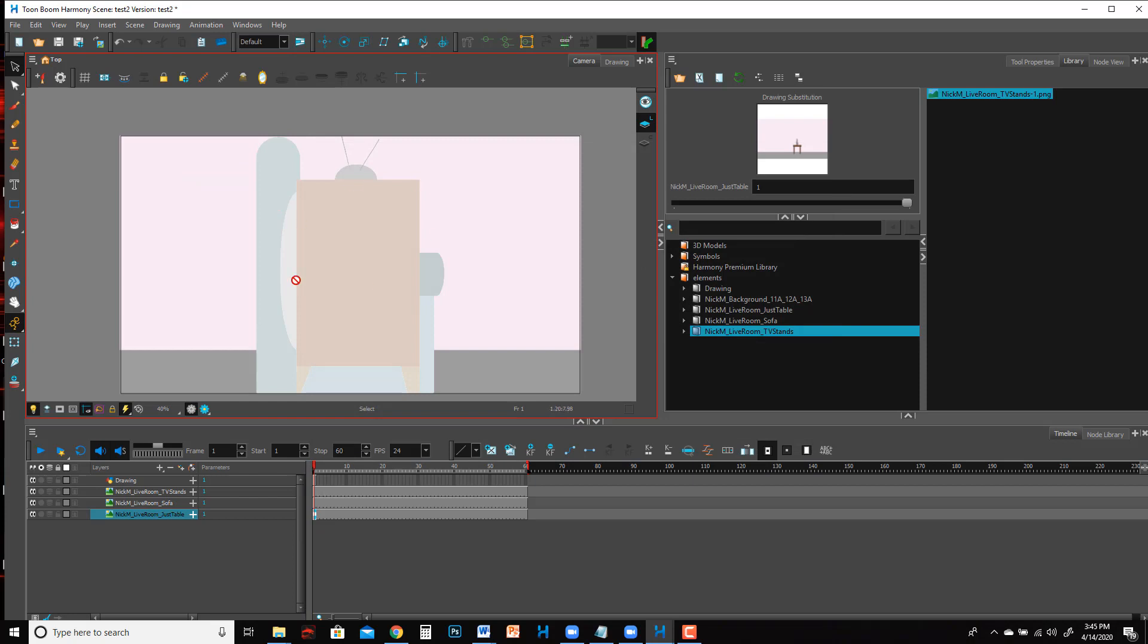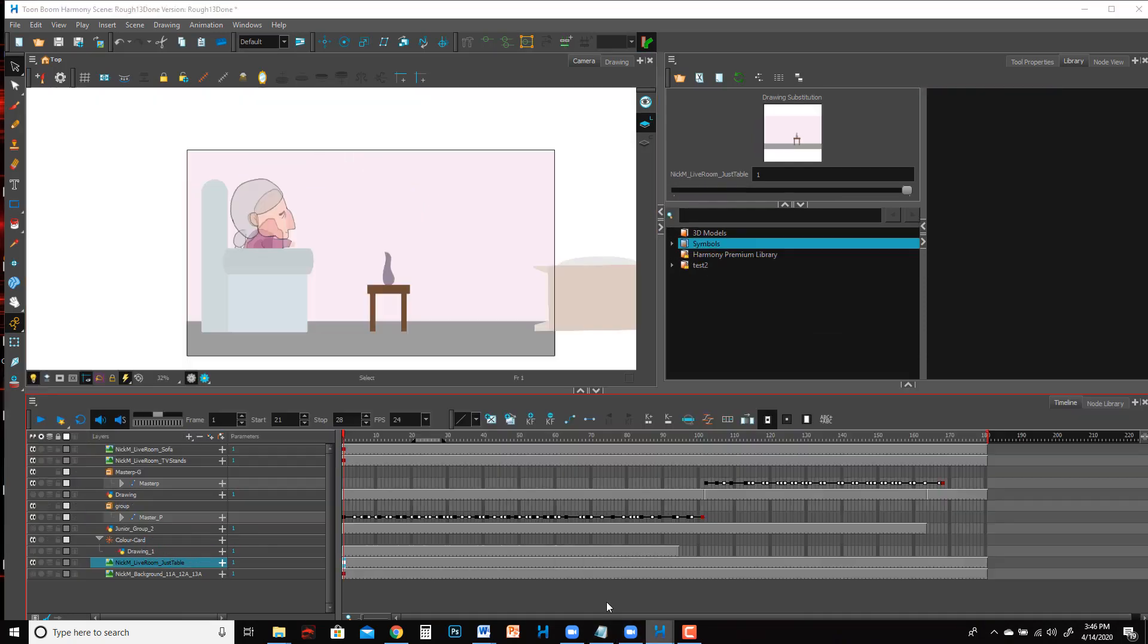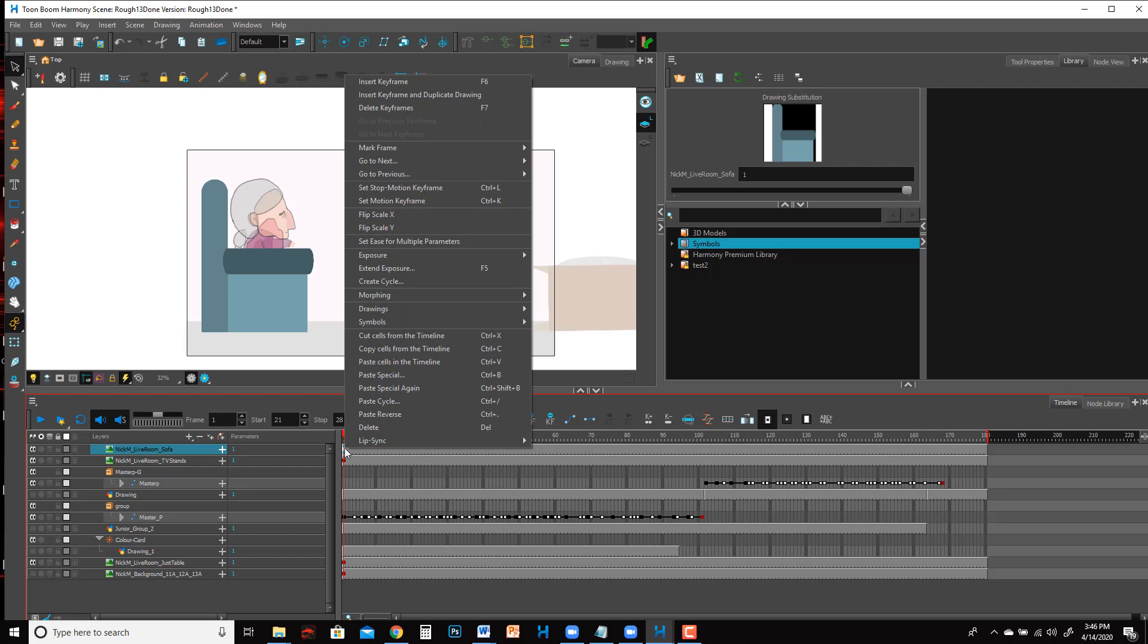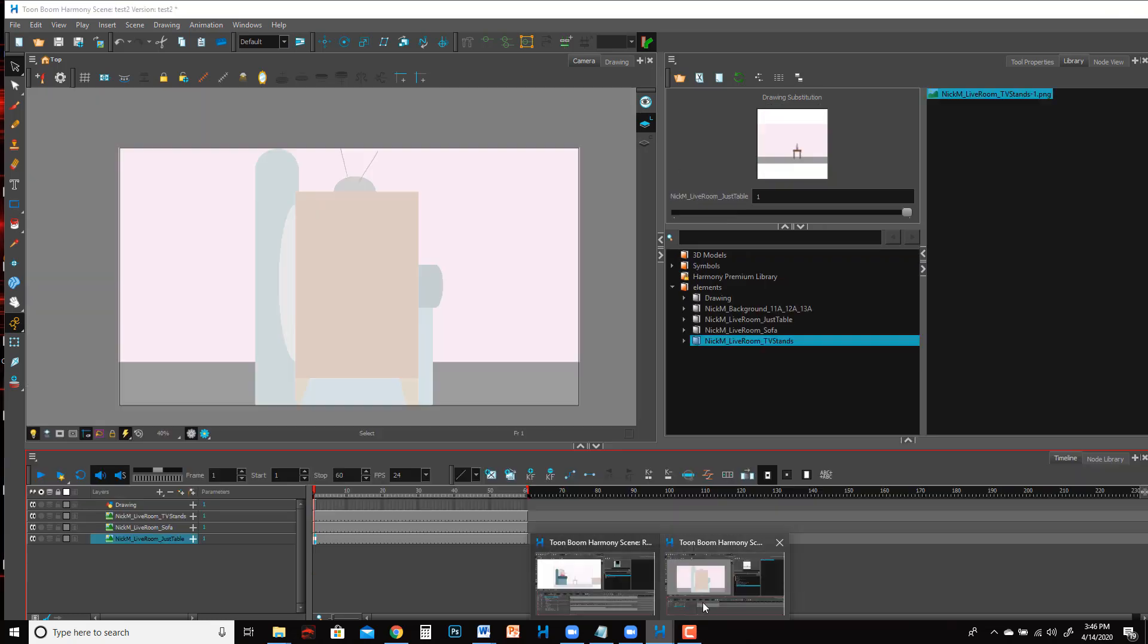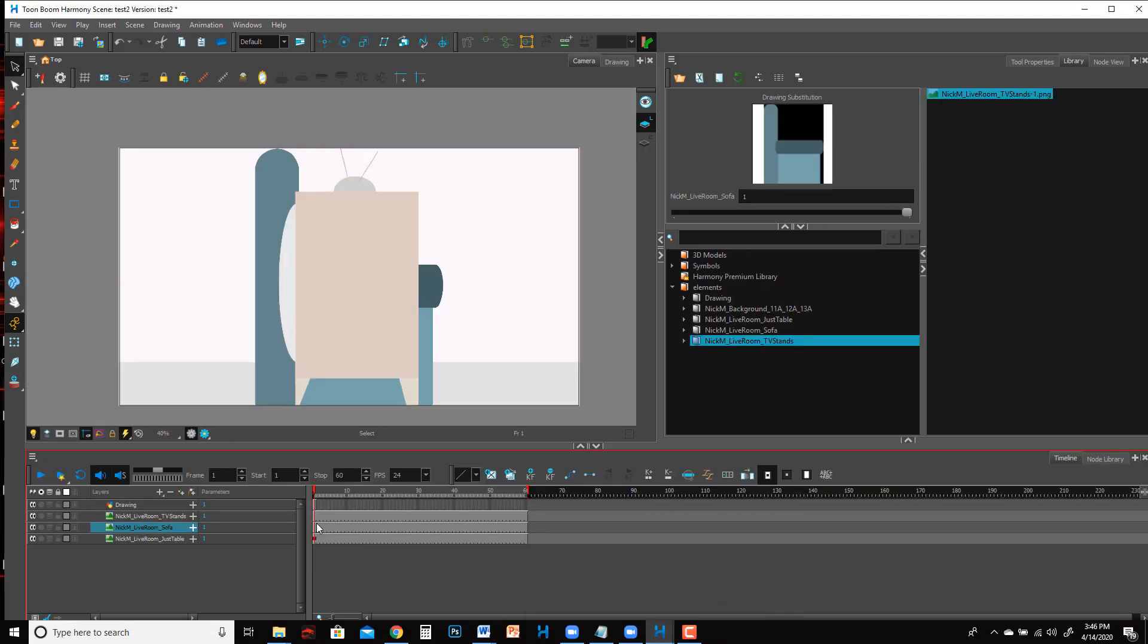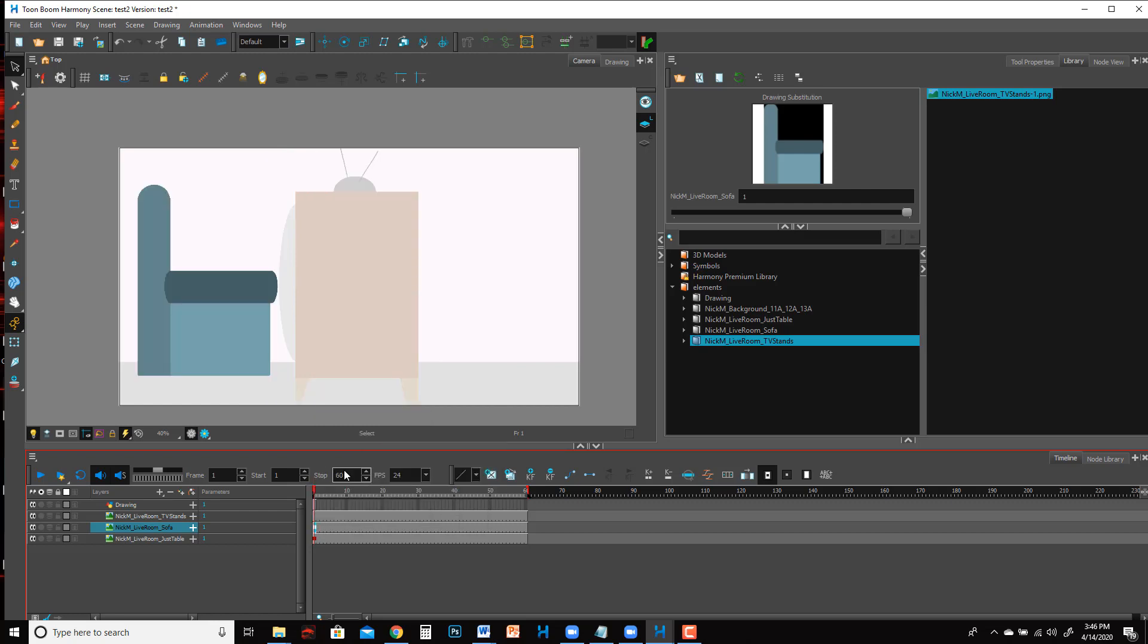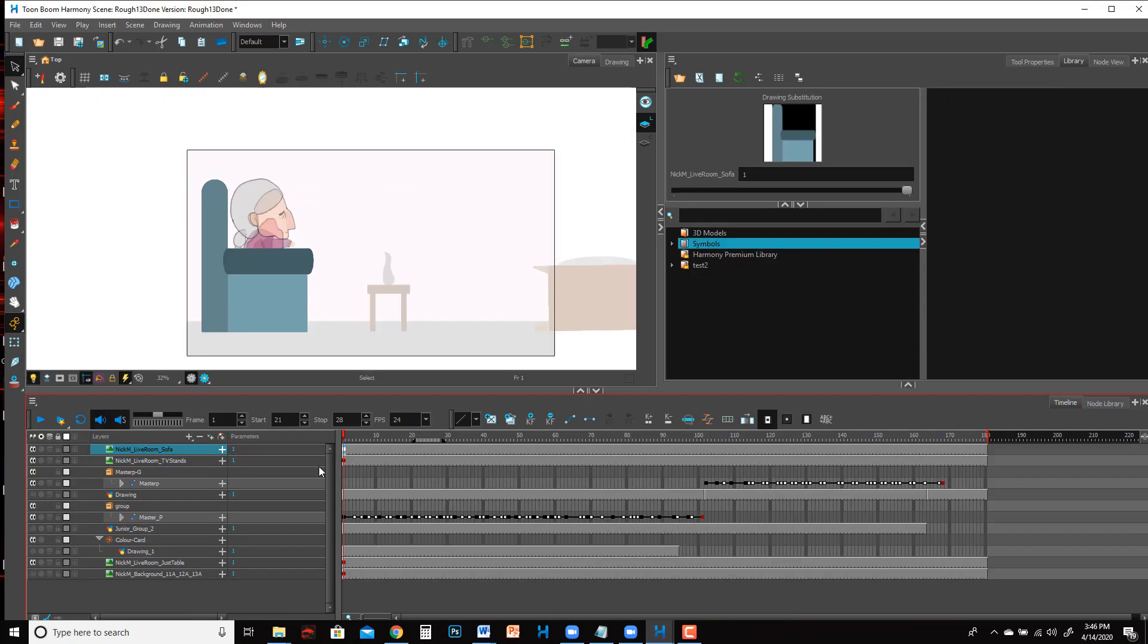Did you see that? It made the background the right size. Now we want to find sofa. Right click on its keyframe, the red dot, Copy Cells from the Timeline, go to the new file, sofa frame one, Paste Special again. Look at that, it's in the right spot. Now we just have to do the TV.